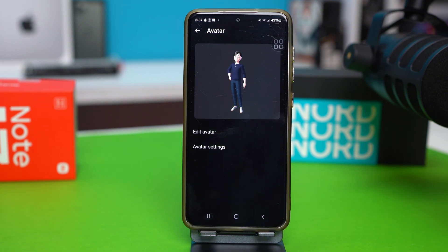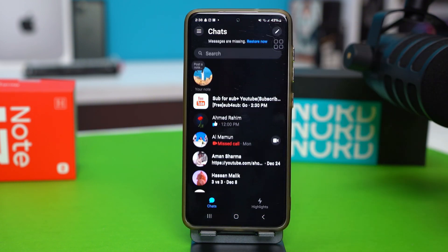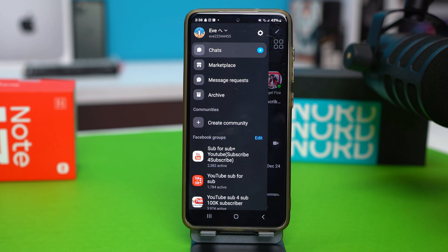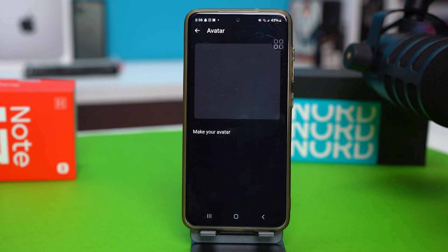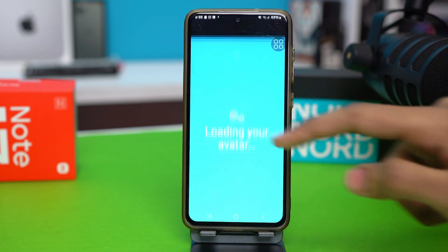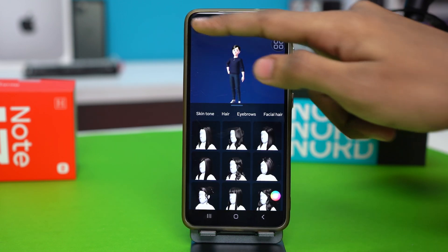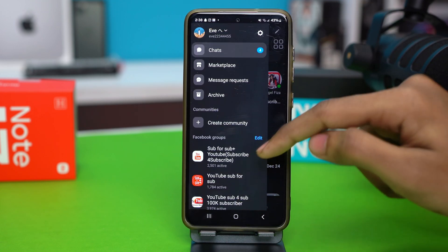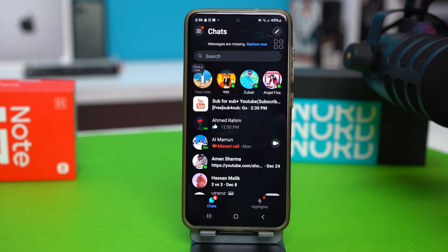The phone I'll be using here is a Samsung, but you can use this method on any Android device. Before you do anything, you should update your avatar to check. Open your Messenger, tap the three-line icon, then tap the gear icon. Scroll down and tap on Avatar, then tap Edit Avatar to see if you can edit your avatar or not.